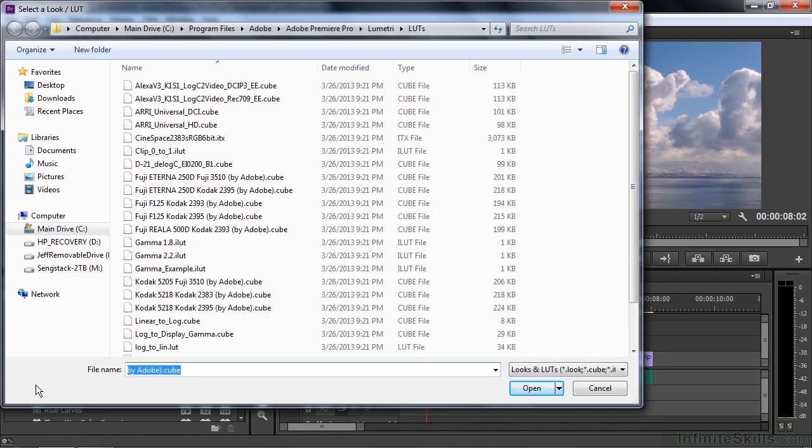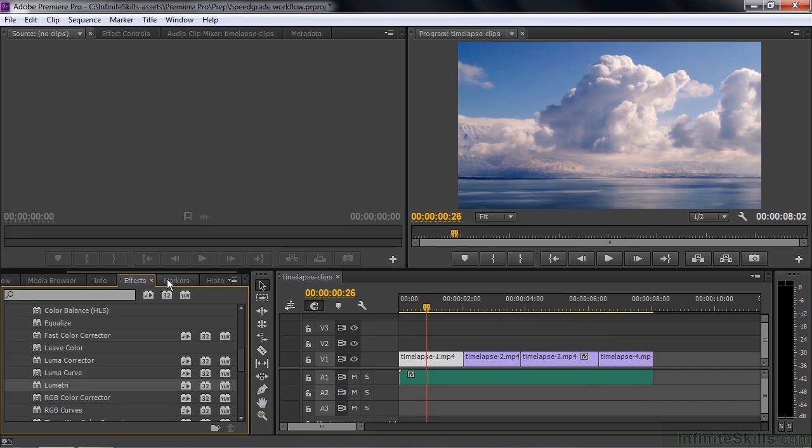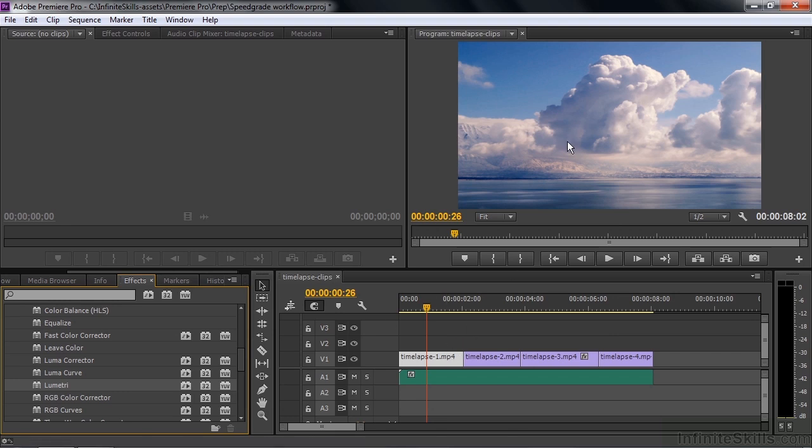When you do that, it opens up this dialog box saying select a look or a lookup table. I'll double-click on this one here, for example. It applies that look, and the Lumetri engine is now displaying that look, and there it is inside that clip.